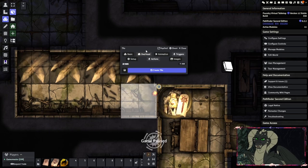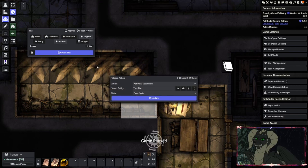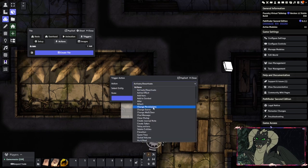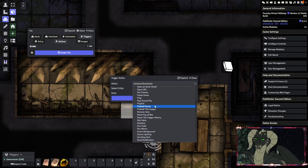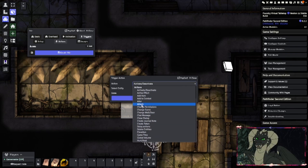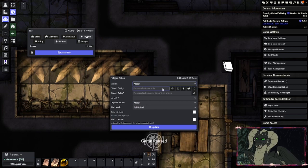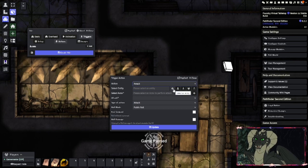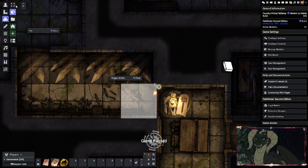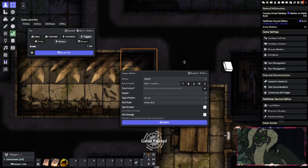Now go to Actions. Here we're going to start very simple and then build out. We will want to add an action, and the action we want to add is a very simple attack action. Go down to attacks and then select the entity — this will be the trap token that we created earlier. Then click the spike launcher, for example.